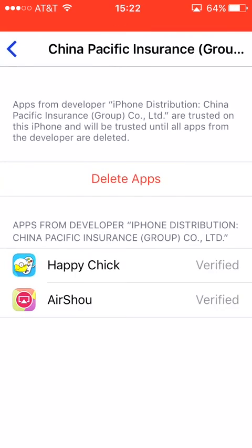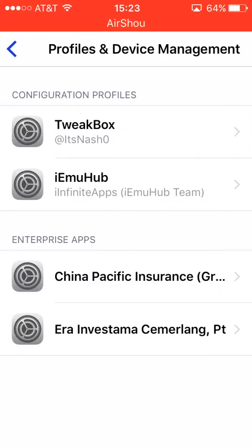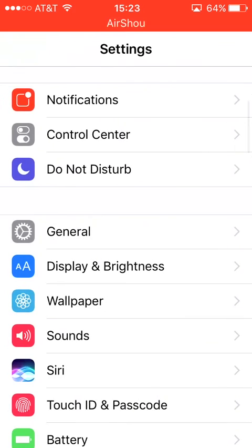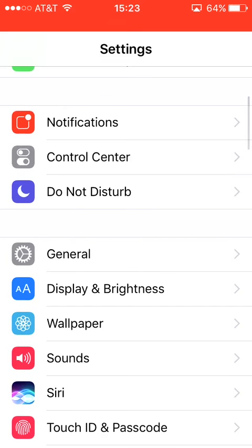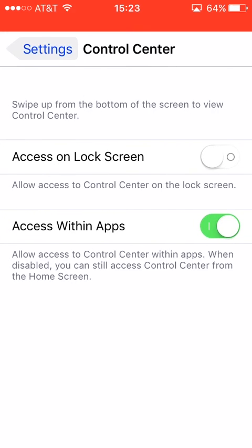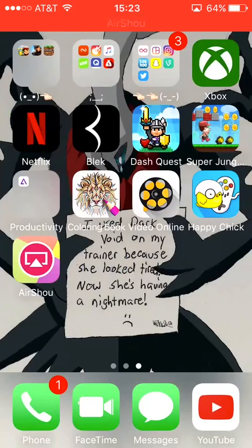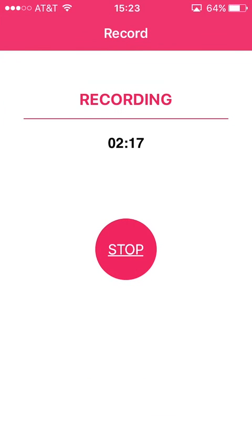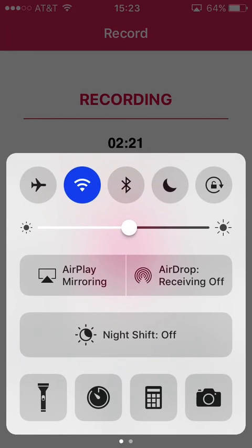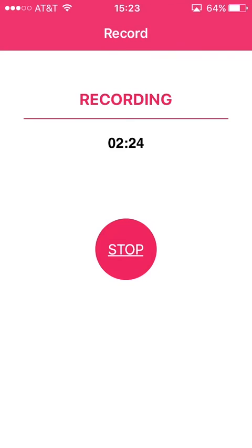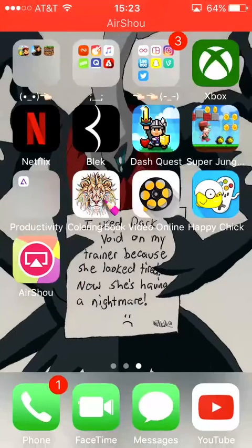And then before you start recording — so don't click the Record button yet — go back into Settings, go to Control Center, and allow access within apps. Now once you've done that, go back into the Airshow app, click Record, click Start, or click Next Step, then scroll up in your device, click where it says Airplay Mirroring, click that, and then it'll start recording for you.